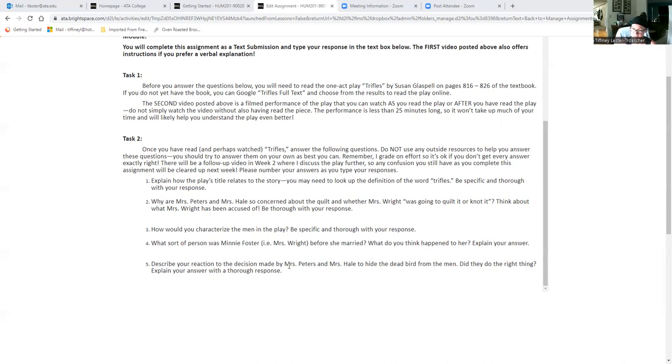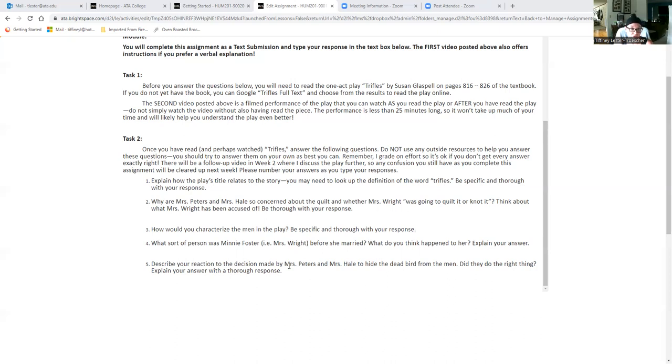But for this assignment, just read the play, watch the live version of it, do your best to answer these questions without the use of outside resources, except possibly looking at the definition of trifles. Try to have that in by Sunday night. If you have questions or run into any problems, definitely let me know. Otherwise, I hope you guys enjoy it.